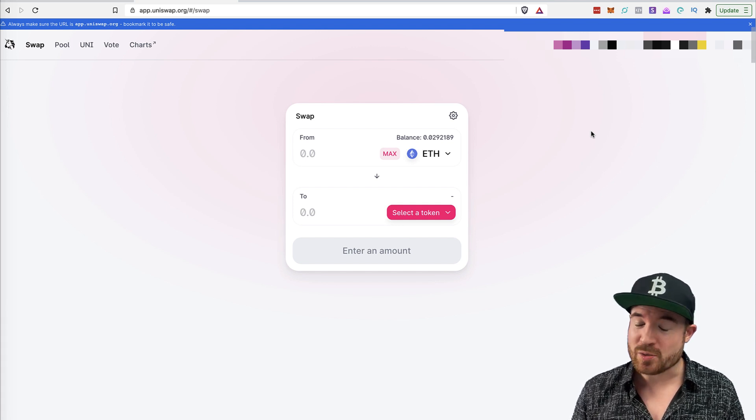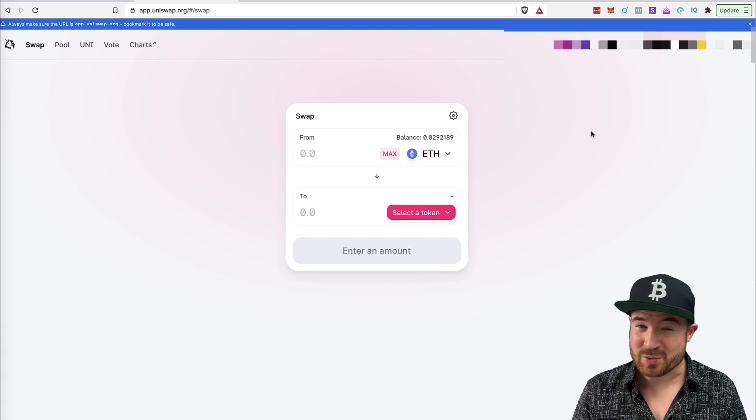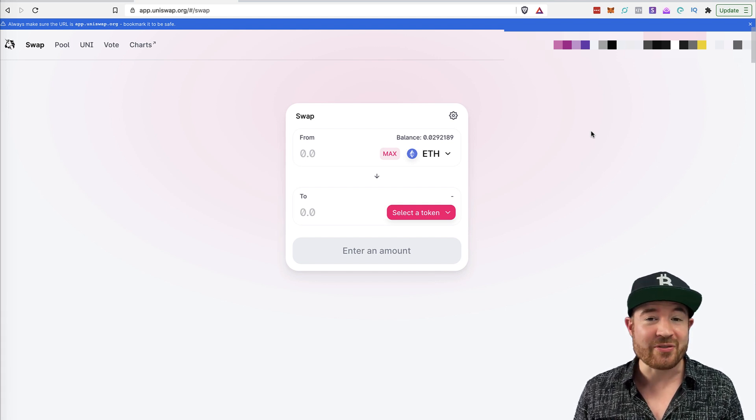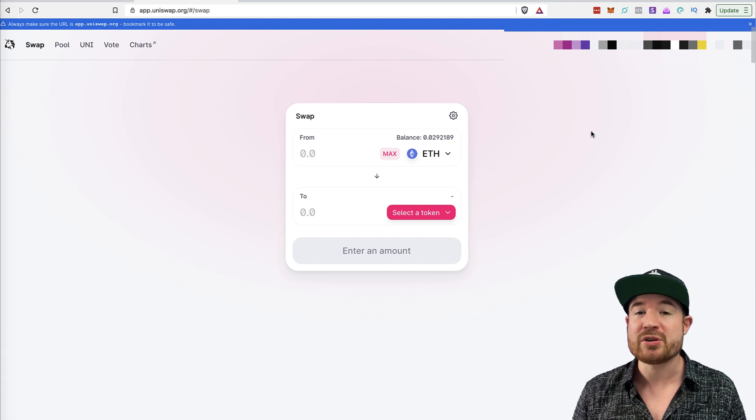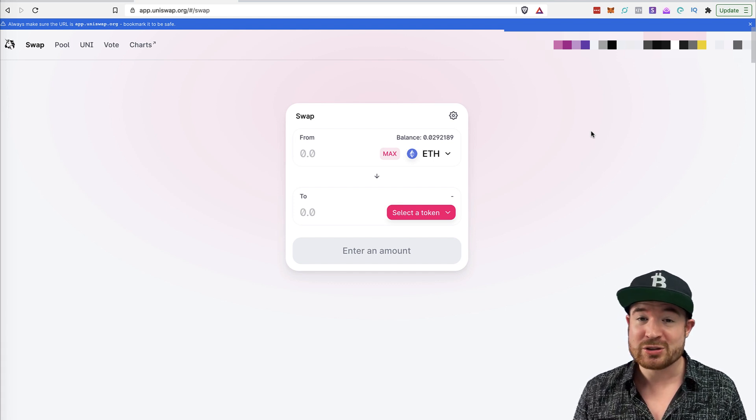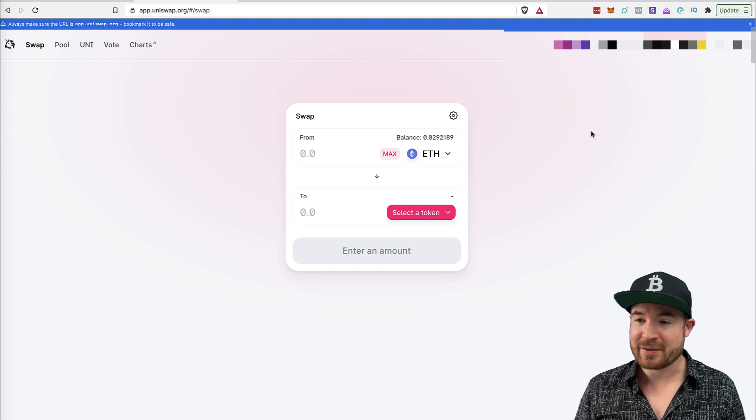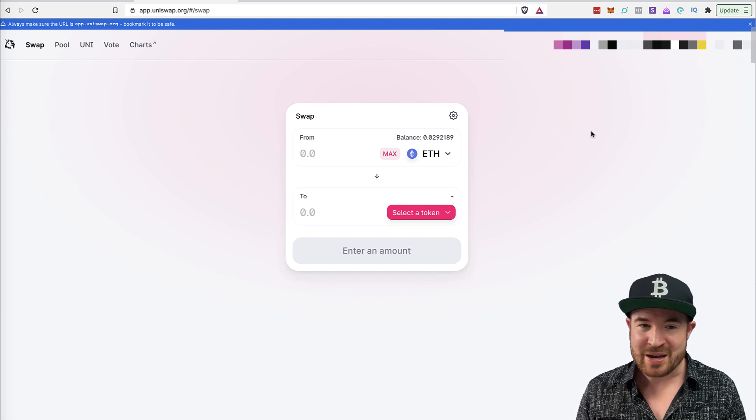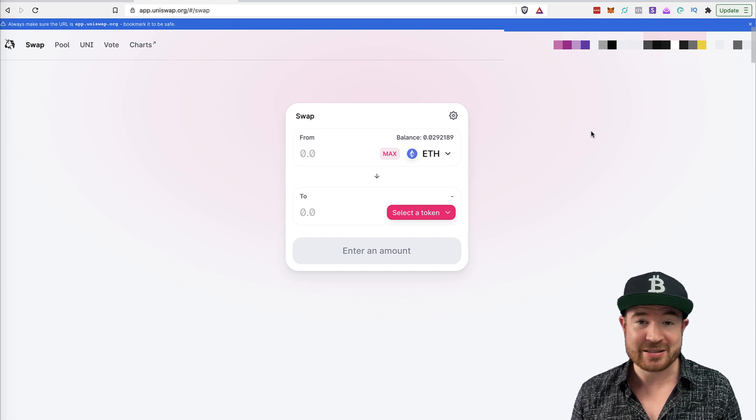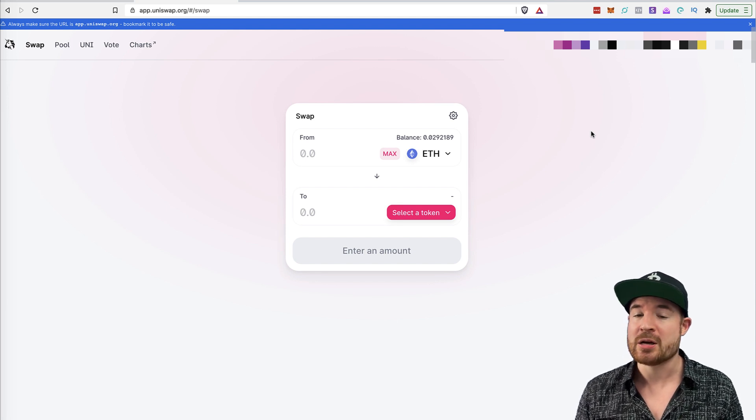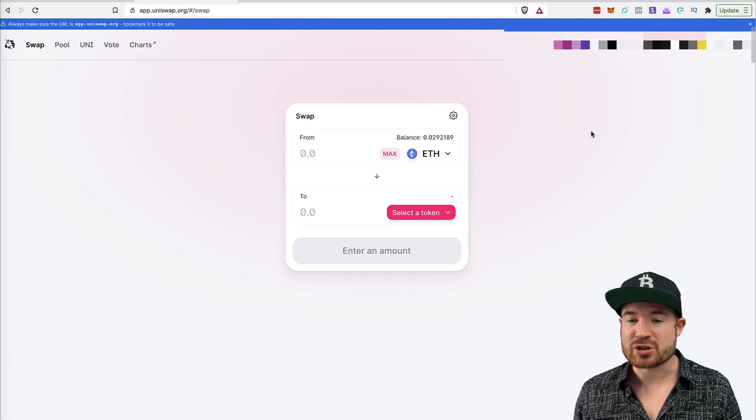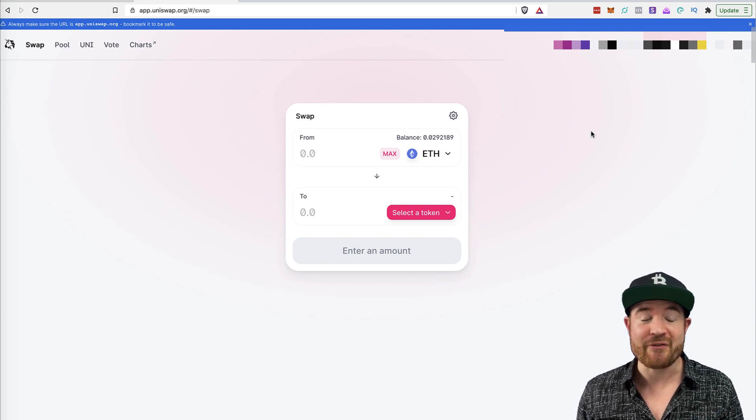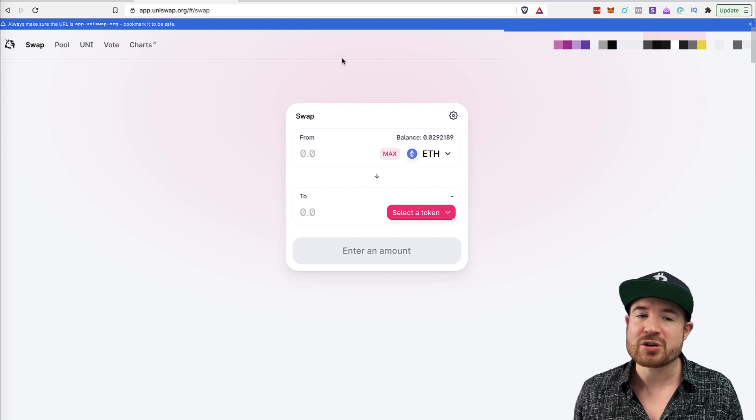The downside of this, once again, you want to be careful is that anyone can make an ERC-20 token and contract. So you want to be very careful that the token that you are buying on Uniswap is actually the official token because there are scammers that make replicas of tokens, put them on Uniswap, and if you buy any of those, you're basically just giving your ETH away to scammers. So you want to be very careful.